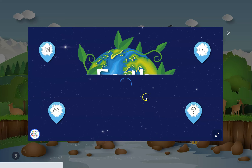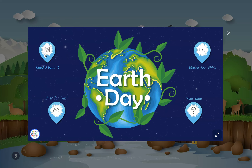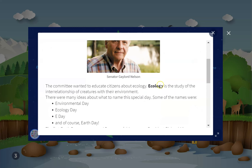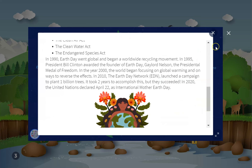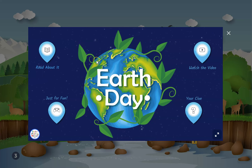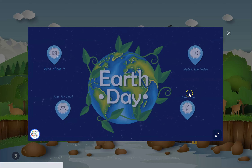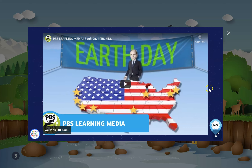Then they go to their clues. On each clue there's a 'read about it' section that shares information about the topic. This first one is about the history of Earth Day, and there's a video that goes along with it.